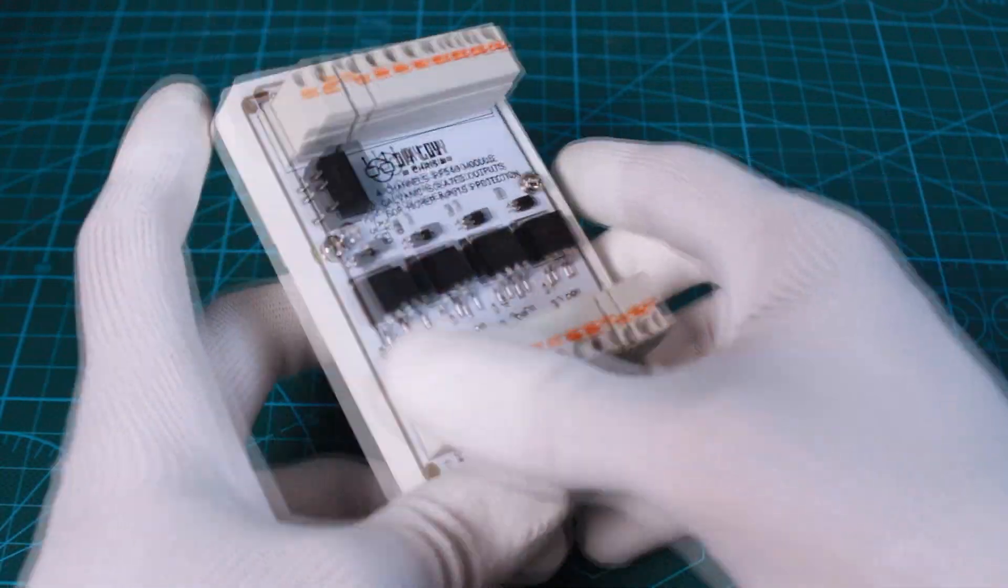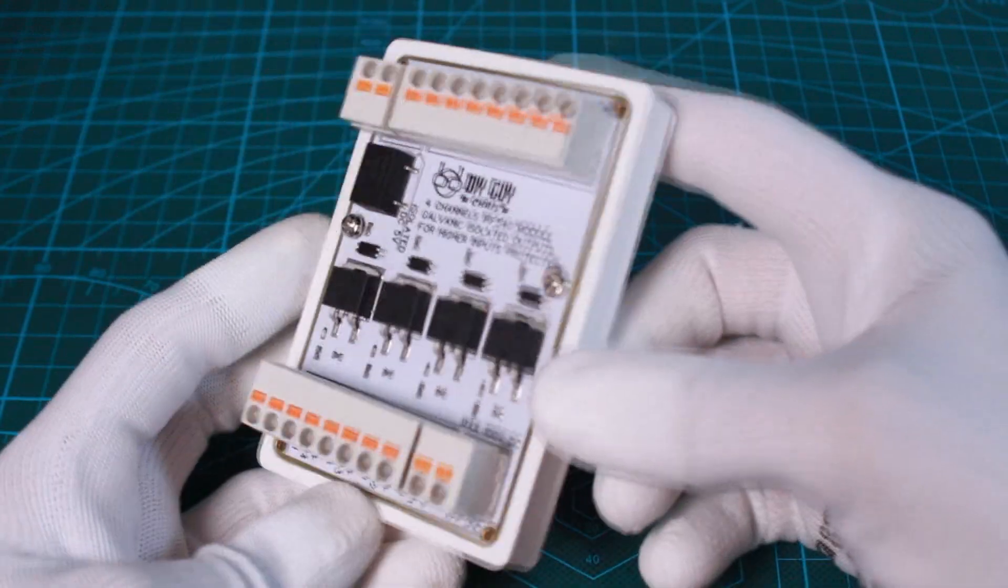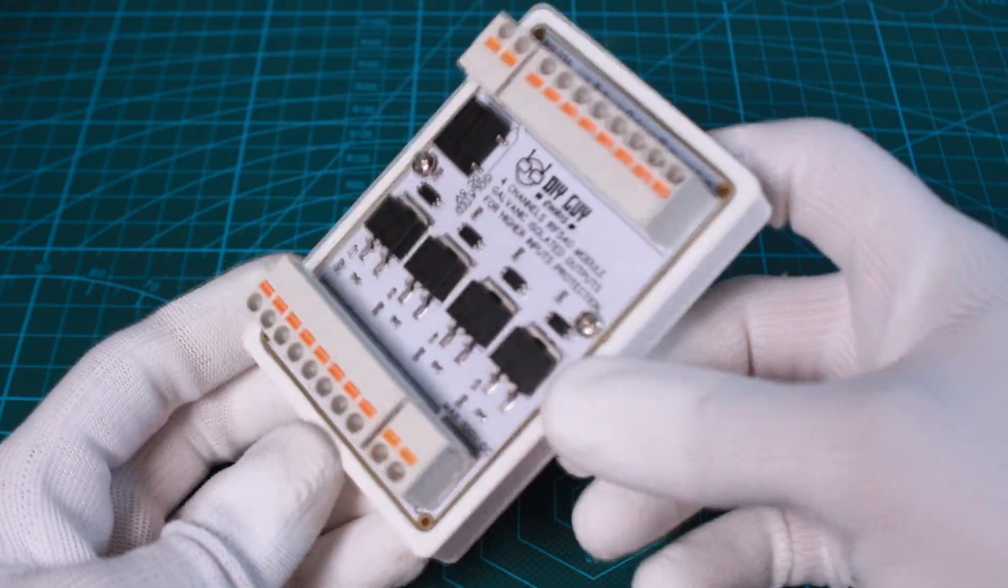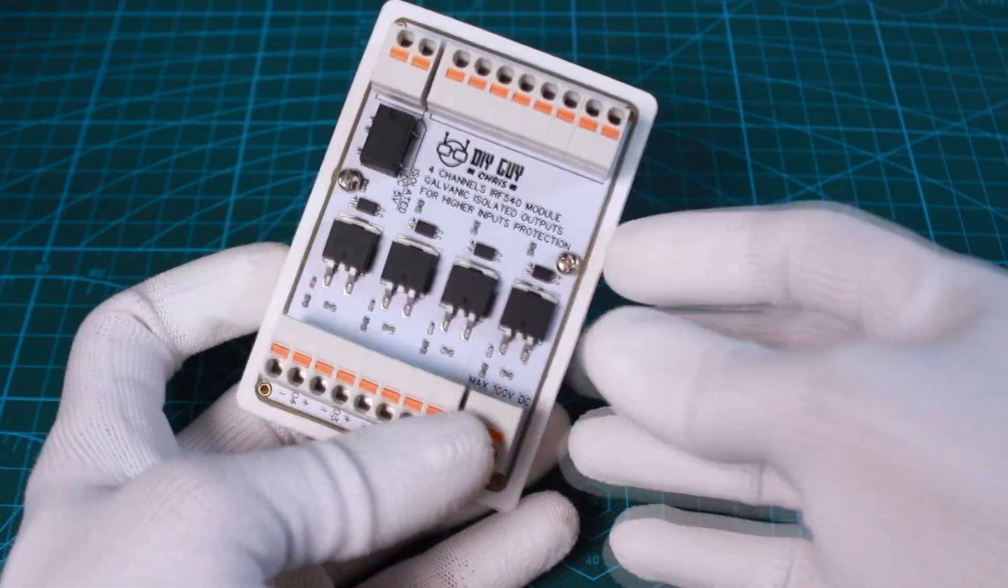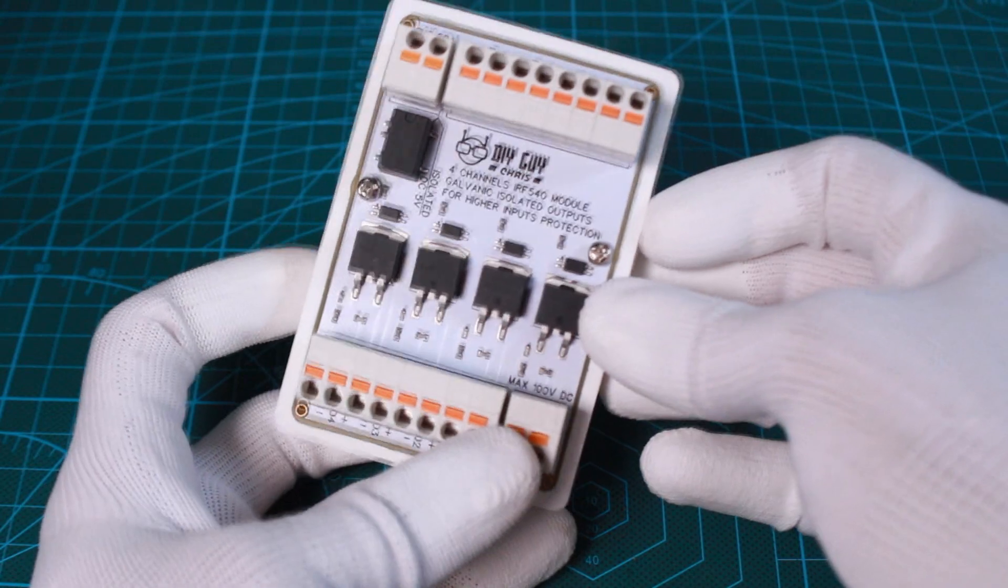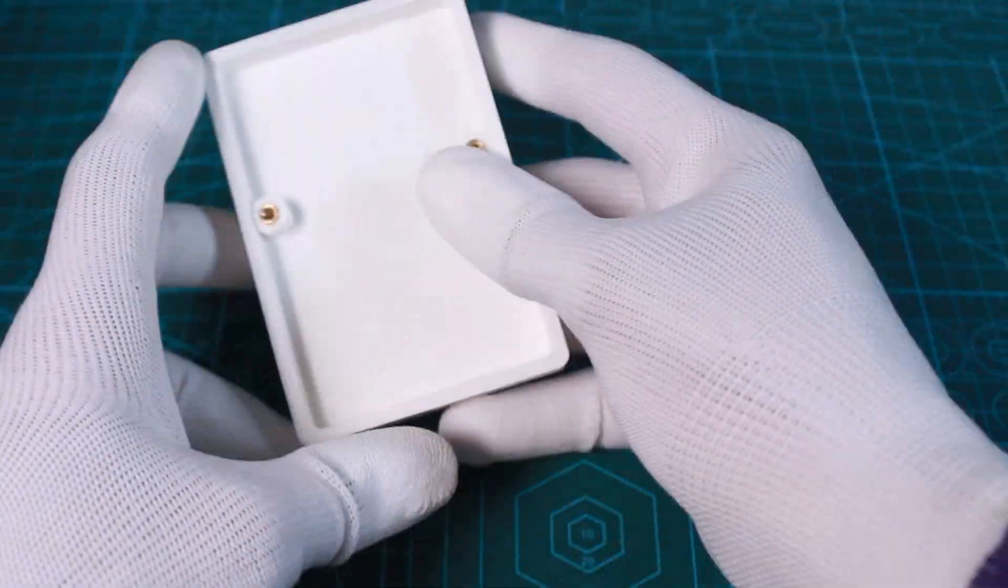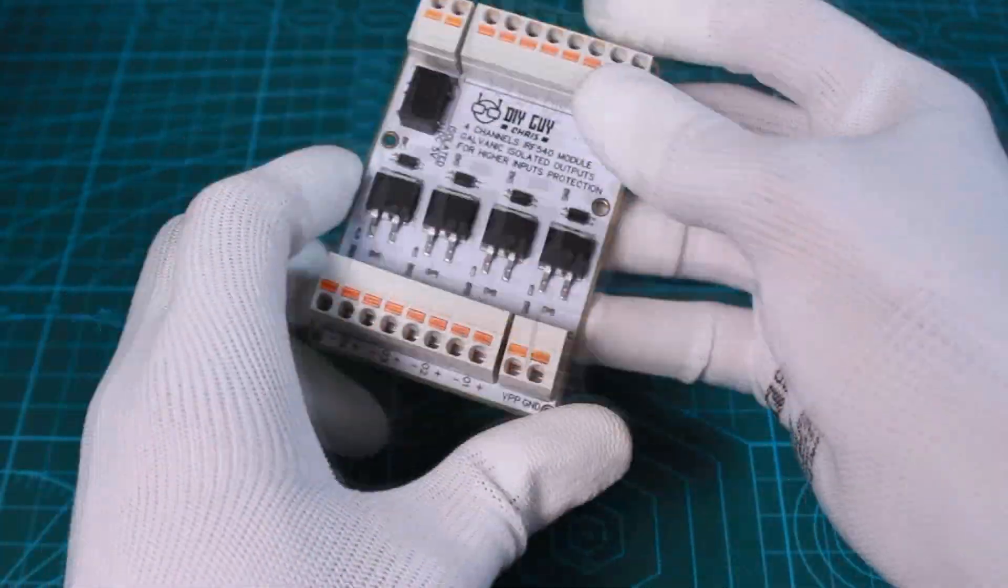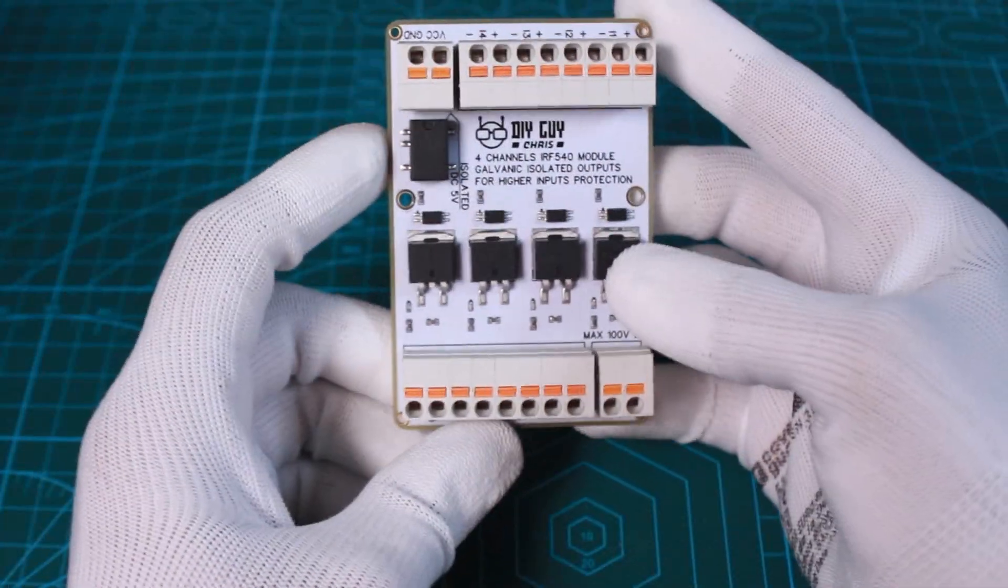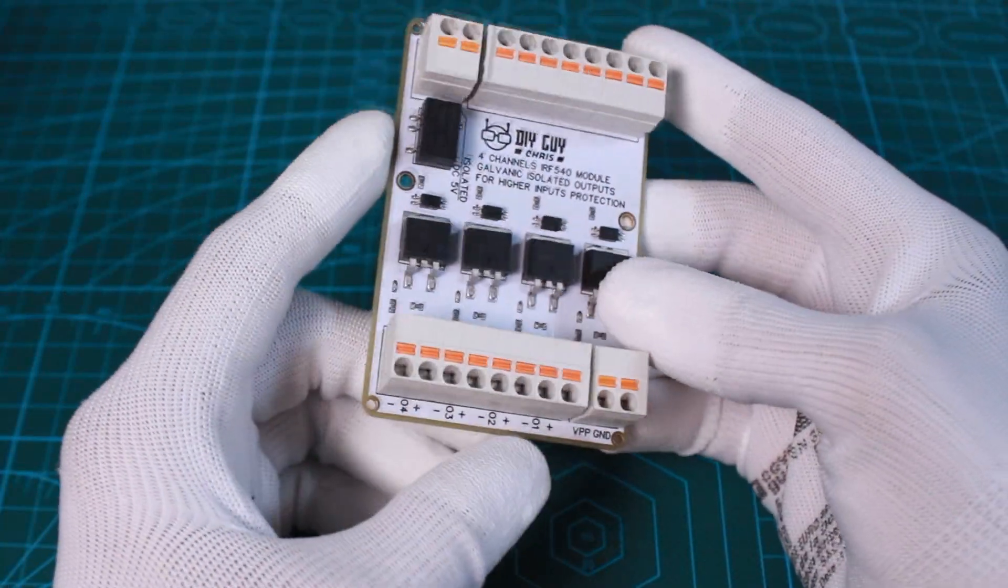Hey guys, it's Chris. I will show you on this video how to build your own electronics industrial rail-mounted module. We will see both the housing and the circuit board, so let's get started.